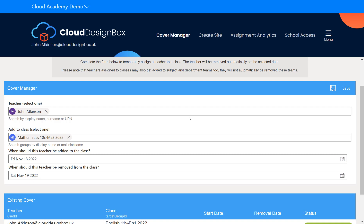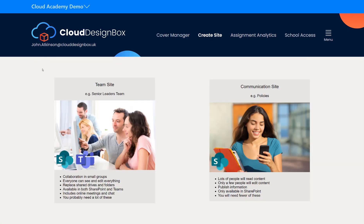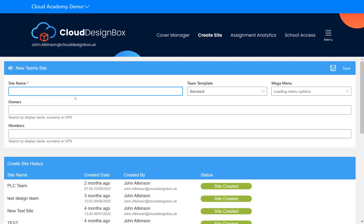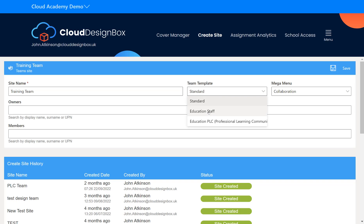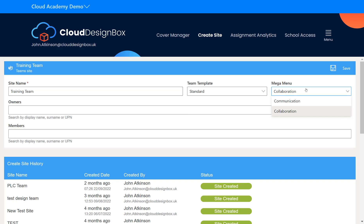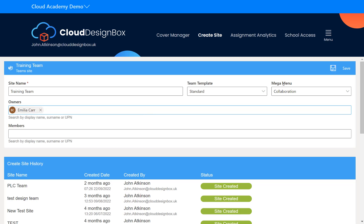As a head of department you don't need to go into every single class team to check resources — you've got the central resource areas and the analytics. You can also use the cover manager to temporarily jump into a class team to observe a lesson, and you can delegate this to your data manager. If you want to create extra SharePoint sites in the menu, you fill in a form for either a team site or communication site, select a template, add it to a menu column, specify owners and members, click save — it creates and permissions the site, makes it private, adds it to the menu, and you're ready to go, with a full audit trail.